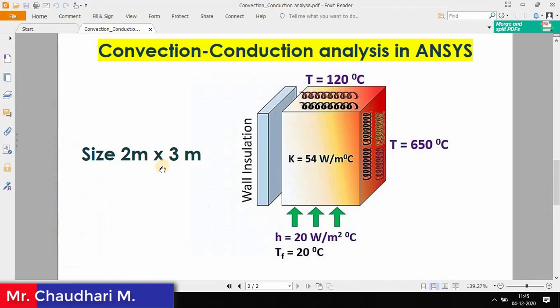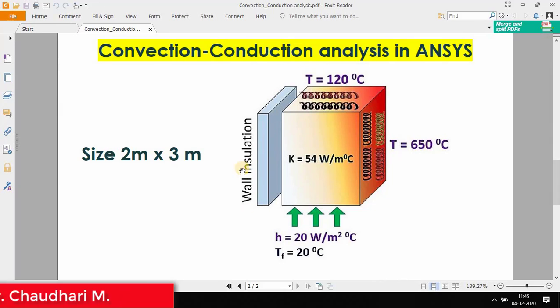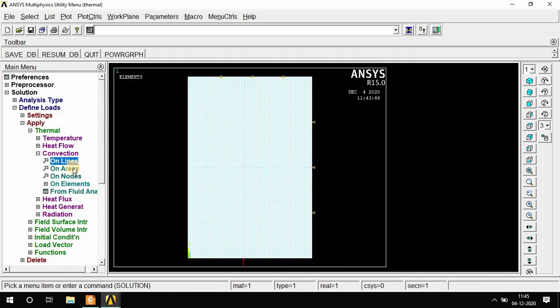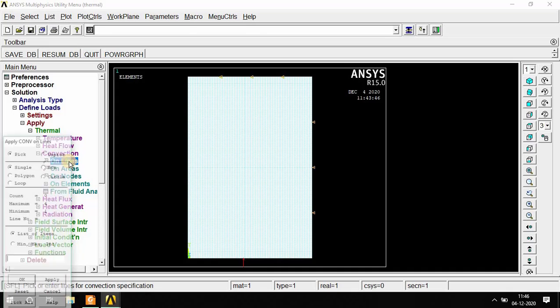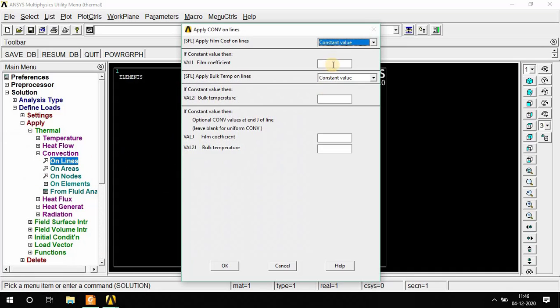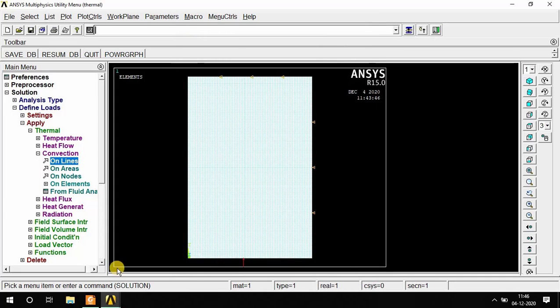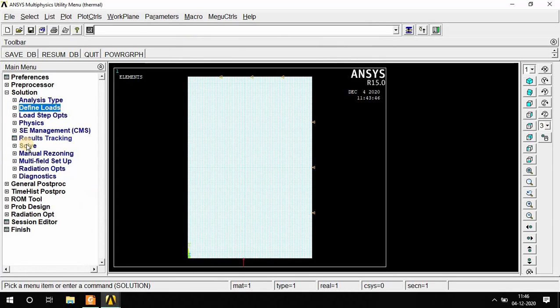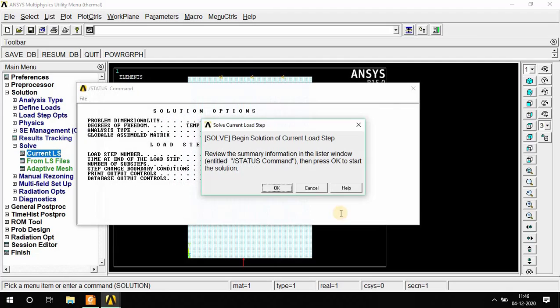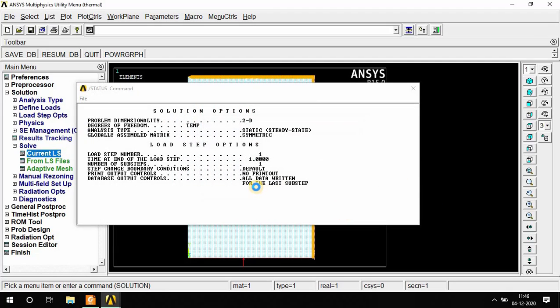There is wall insulation on the left side. For wall insulation, we apply convection with zero value. Go to convection again, line, select this line, OK. Film coefficient is zero, there is no bulk temperature, so select OK. After that, go to Solve, Current LS means load step, OK. Solutions are done now, close.